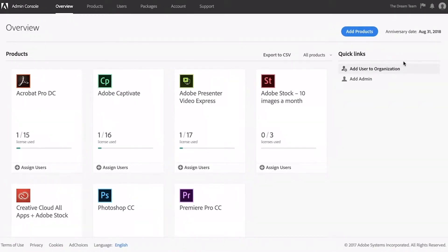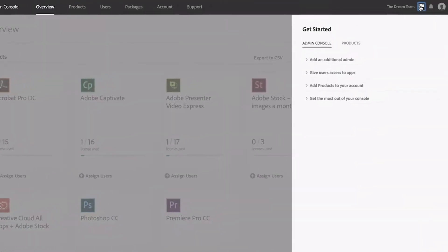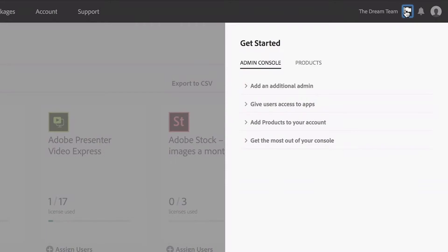Once you're in the Admin Console, visit the Get Started window for a step-by-step guide to adding admins, licenses, and users.